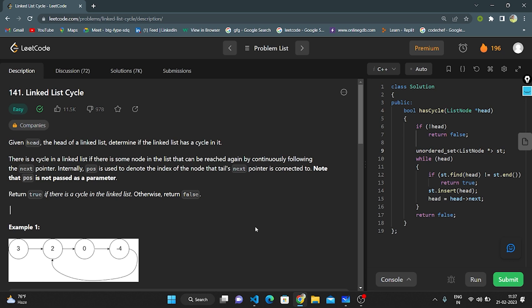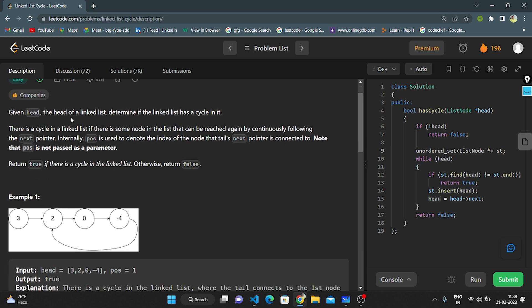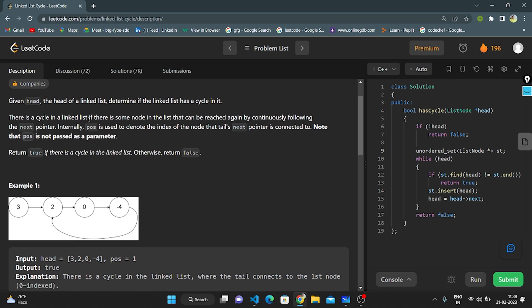Hello everyone, this is my next reader. Today I'm going to explain with code question number 141: Linked List Cycle. Given the head of the linked list, determine if the linked list has a cycle in it. There is a cycle in a linked list if there is some node in the list that can be reached again by continuously following the next pointer.